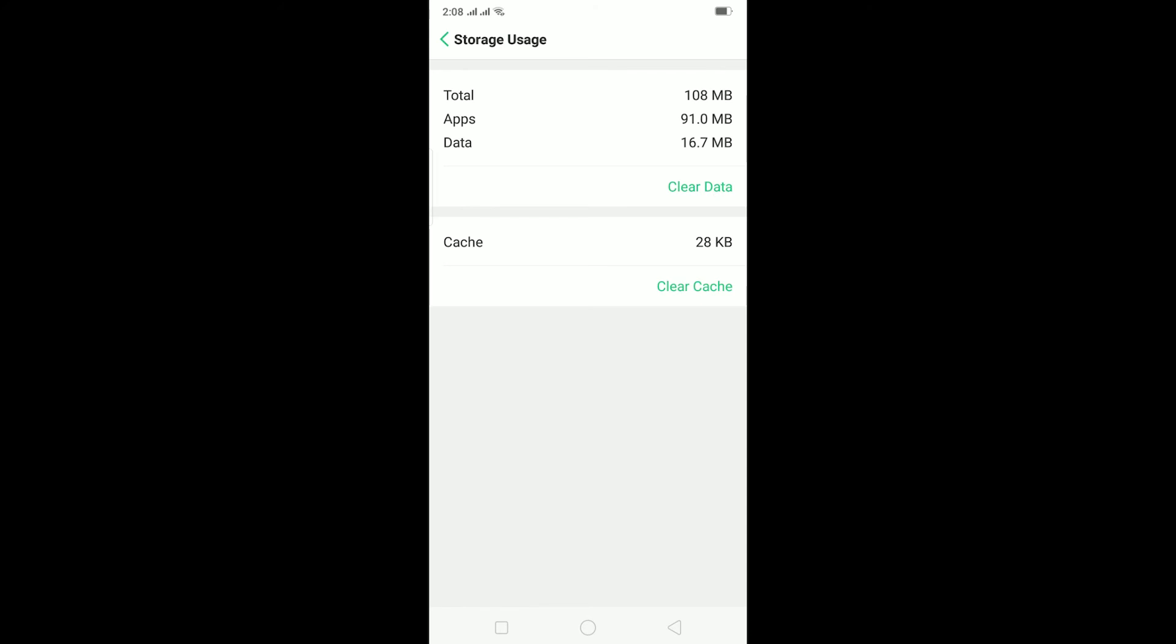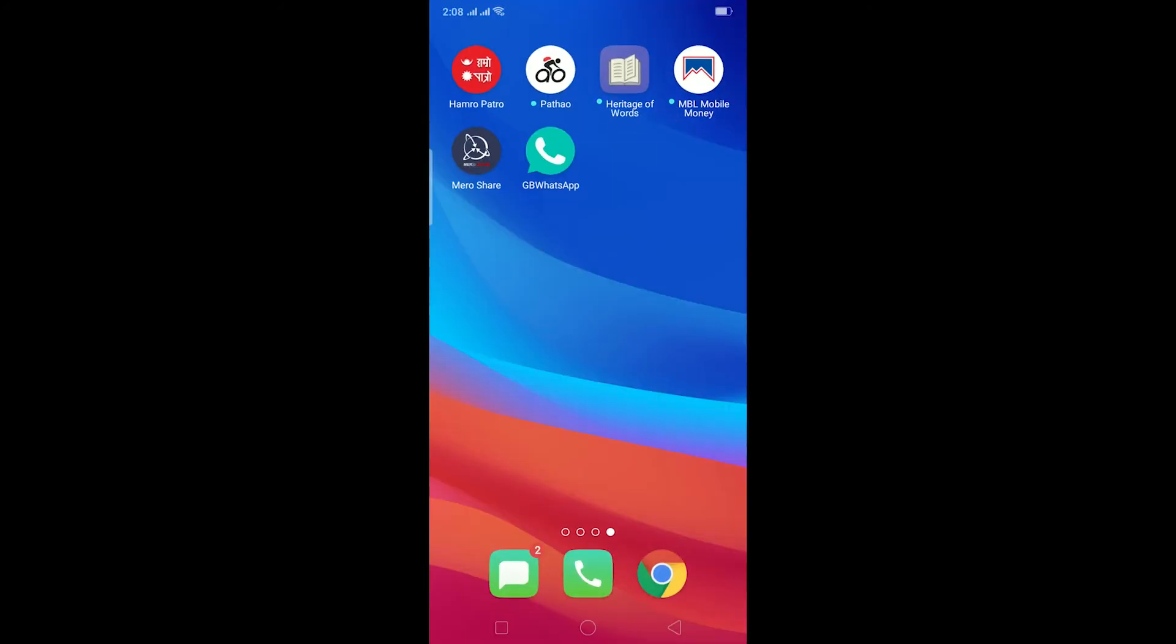Once you open it, you need to re-log into your account and that should fix your problem. Because if it is caused by some kind of setting error, then clearing the data will reset all your settings and you should be able to open GB WhatsApp.